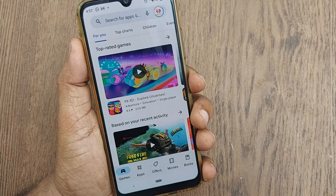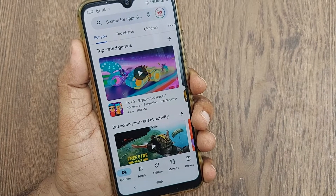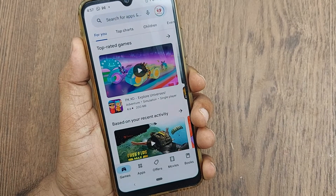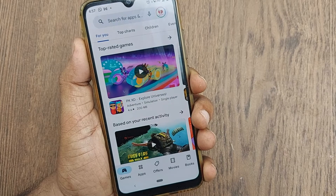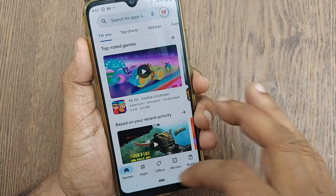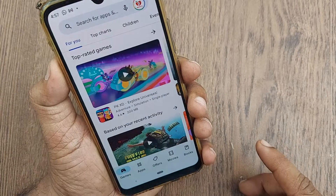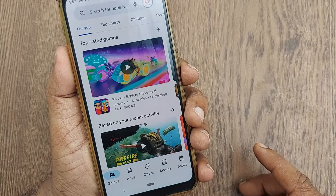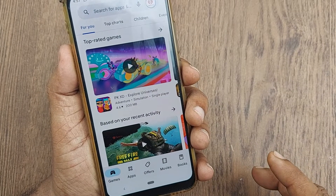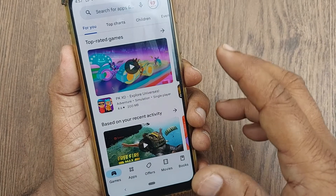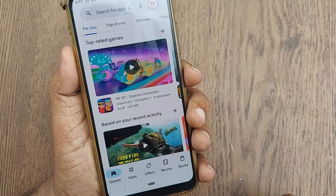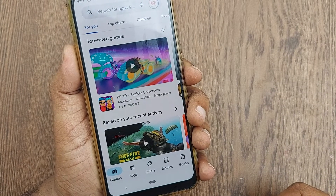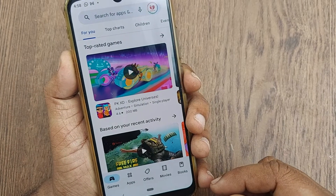Hi, welcome to my channel. In this video we are going to see how we can disable the Wi-Fi only option to download any kind of Google Play Store app on your Android phone. If you want to disable that option and allow downloads over your mobile internet as well, you have to disable that particular option. Let's see how.